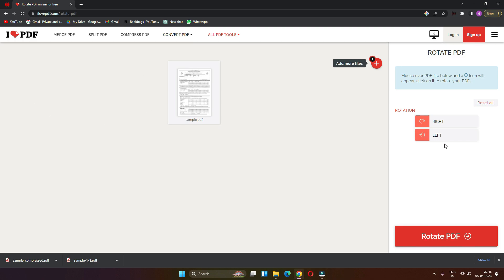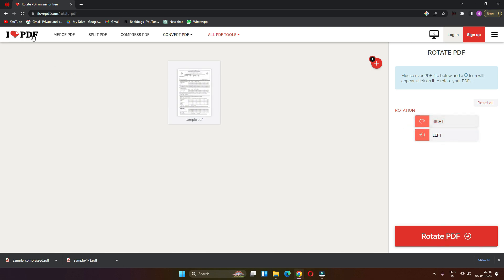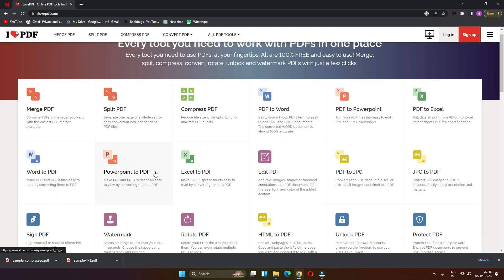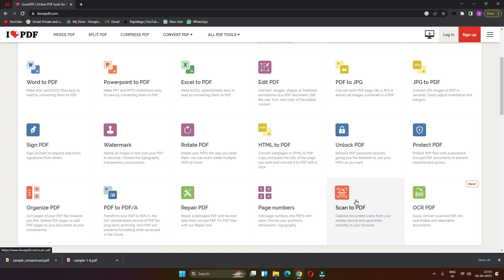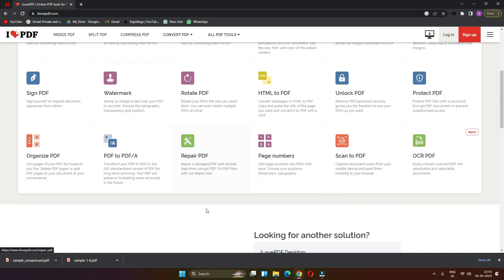We have to rotate the PDF file and we can rotate the PDF file. We have to unlock the PDF file and we can unlock the PDF file. We are going to unlock the PDF file, which is connected to the PDF file we need to take a copy of. We can also repair the PDF file.